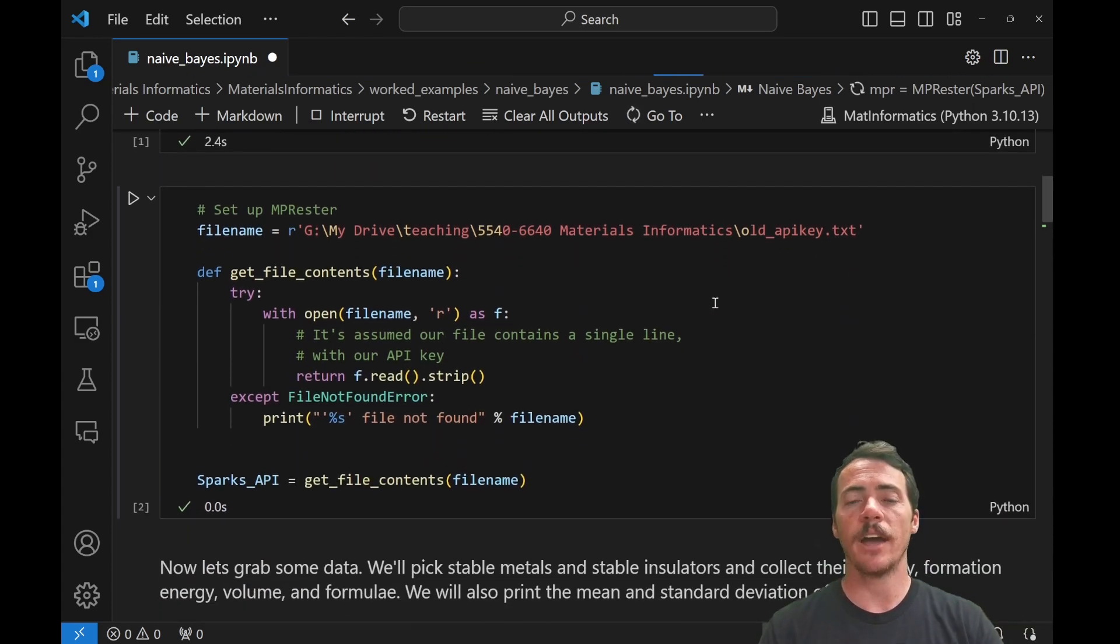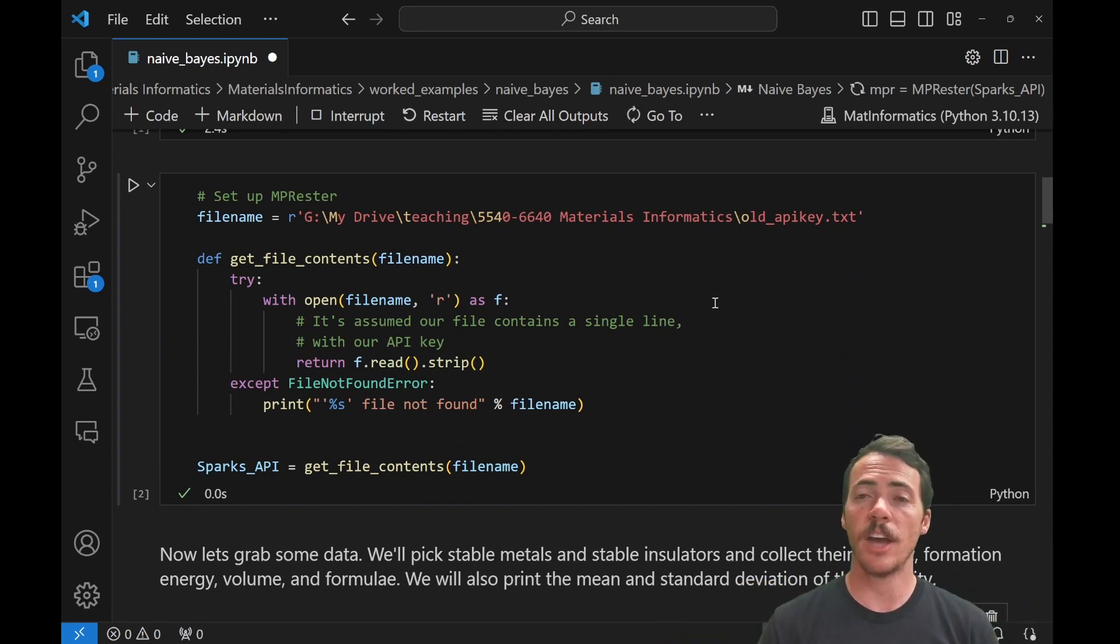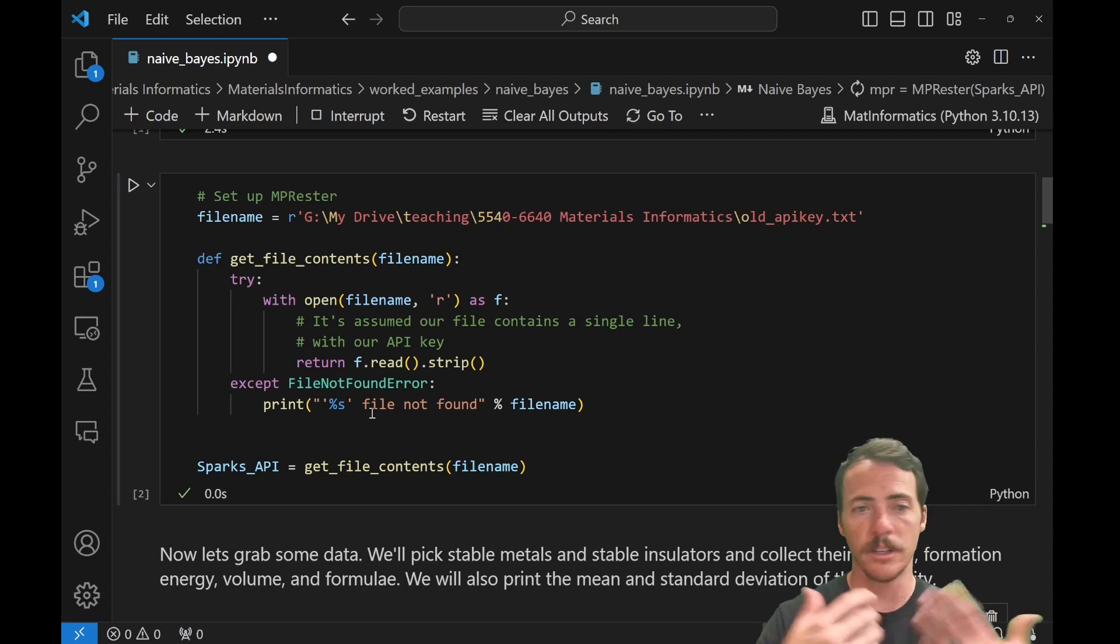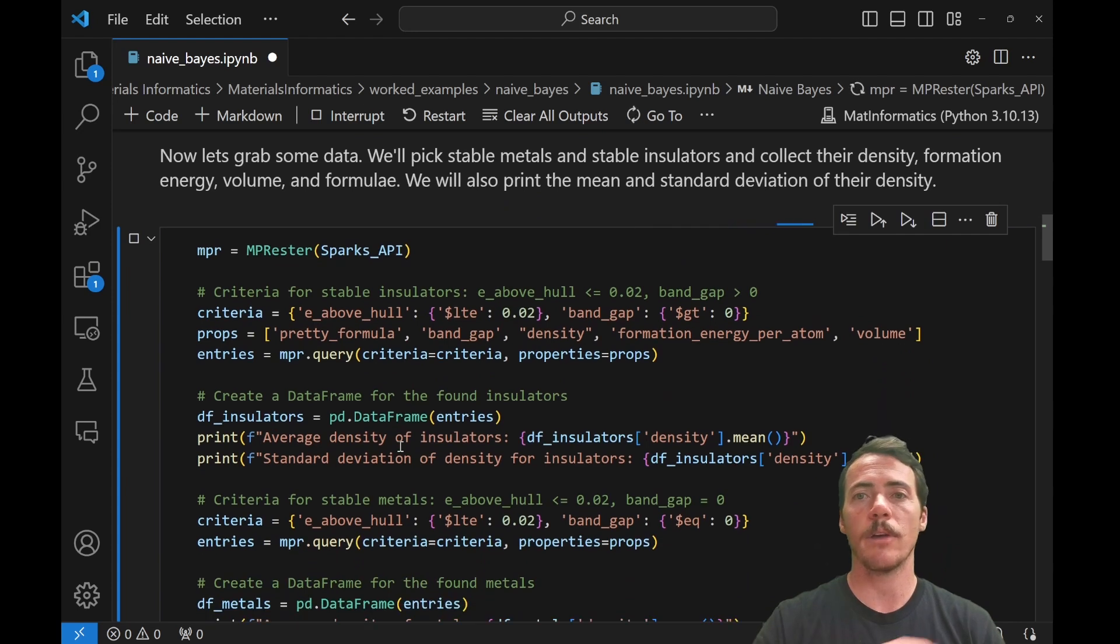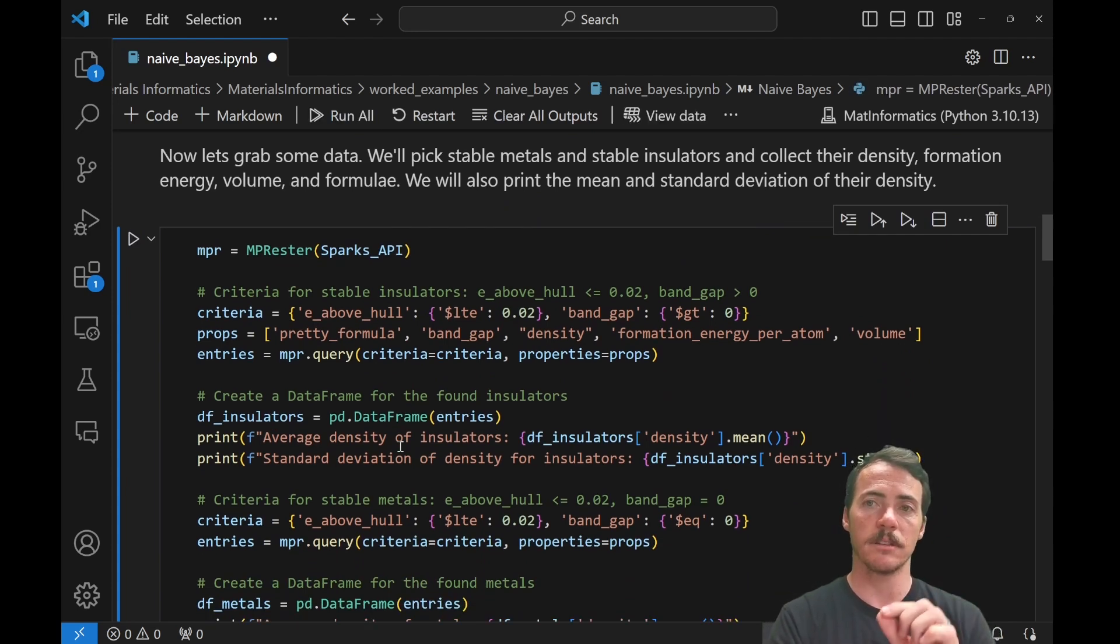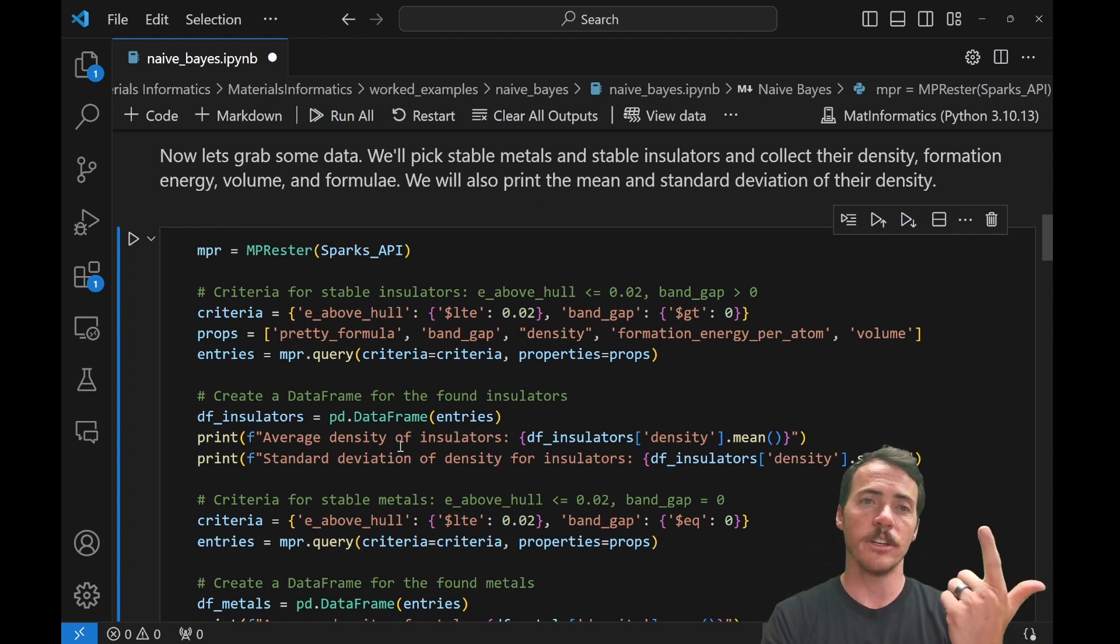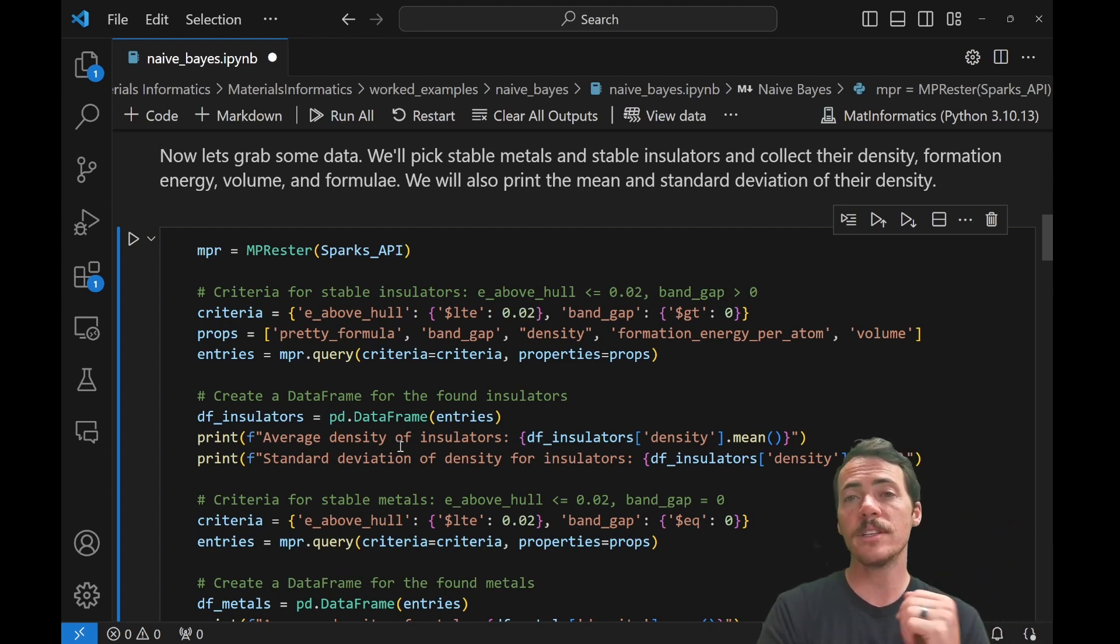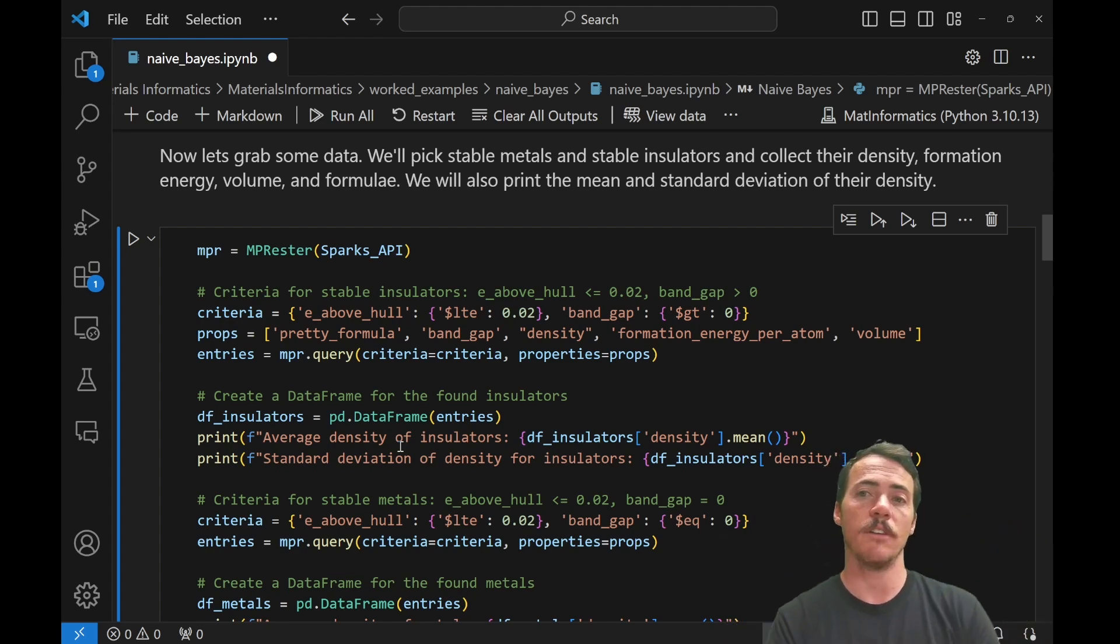Next thing I do is I have to send it my API key. When you use the materials project or any of these big repos, you have to use an API. So I've got an API key script that basically sends it. So now it's storing that here so I can run it. And now we're going to grab some data. So I'm going to grab stable metals and stable insulators. And for those, I'm then going to collect their density, formation energy, volume, and the formula. And then I'm going to print out the mean and the standard deviation of their density.